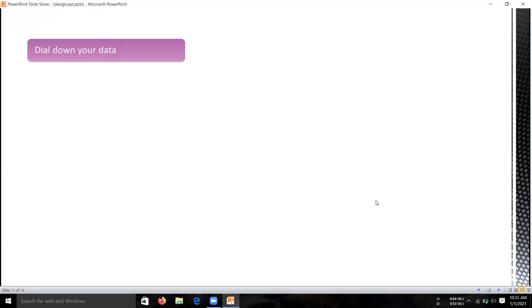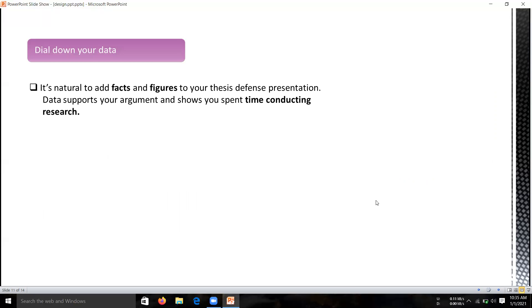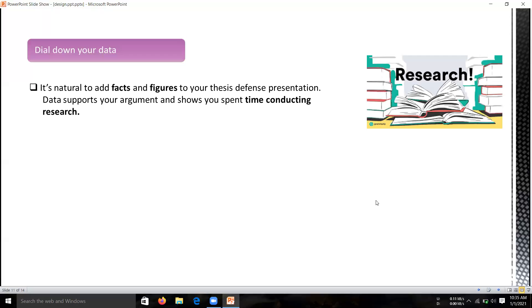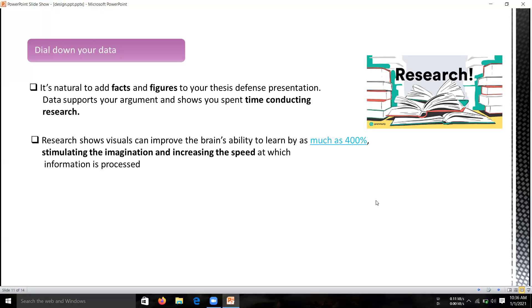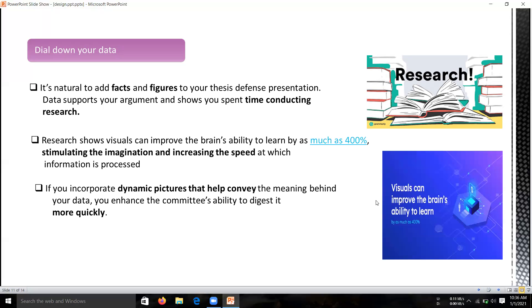Next is dial down your data. It's natural to include some facts or figures in your thesis contribution. Data supports your argument and shows the time spent conducting research. If you are putting images in your slides, it will represent that you are spending a lot of time with research in that particular topic. Research shows visuals can improve the brain's ability to learn as much as 400%, stimulate the imagination, and increase the speed at which information is processed. If you're incorporating dynamic pictures that help convey the meaning behind your data, you enhance the committee's ability to digest it more quickly.